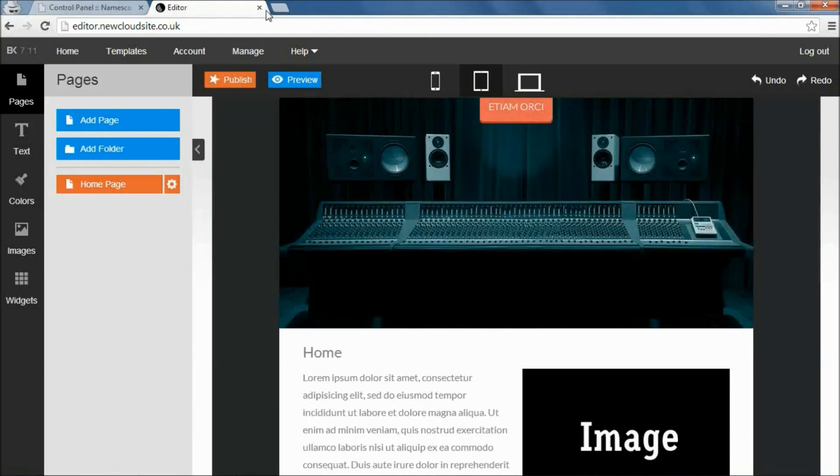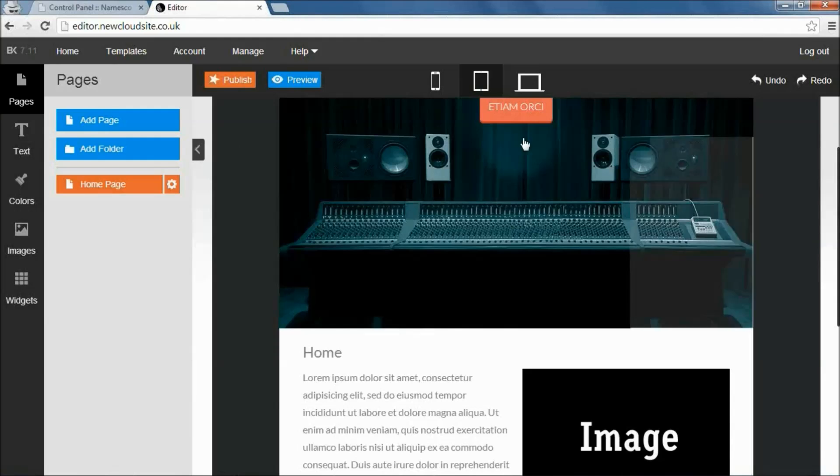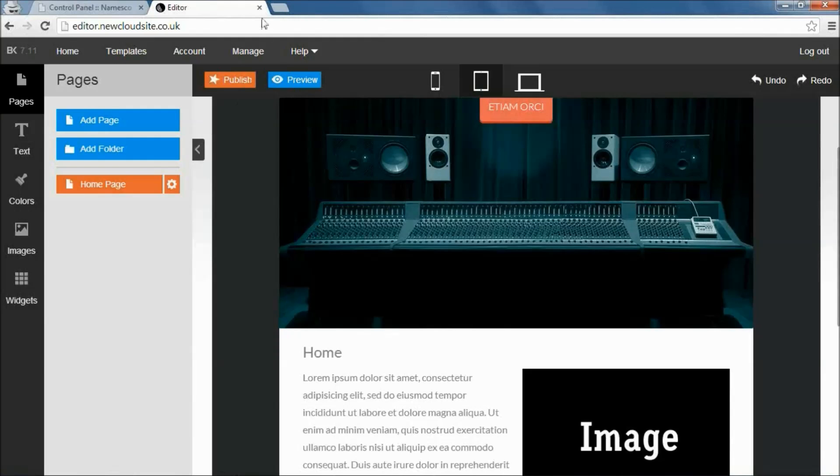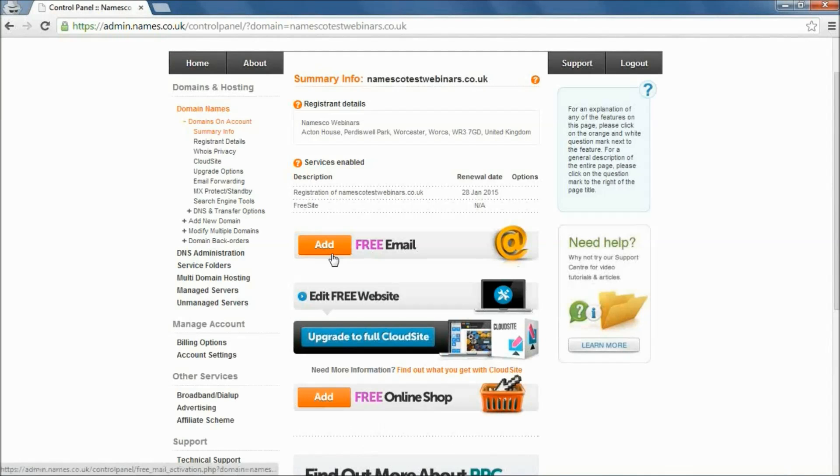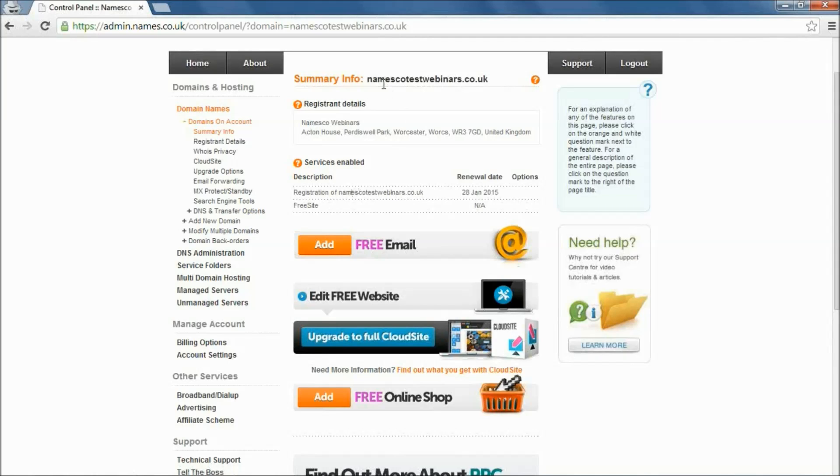Okay, so that's a very basic tutorial in activating the free website. Let's go back to the control panel. And now we'll activate the free email.